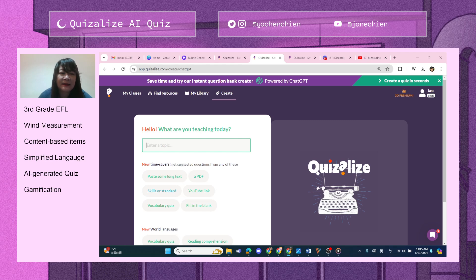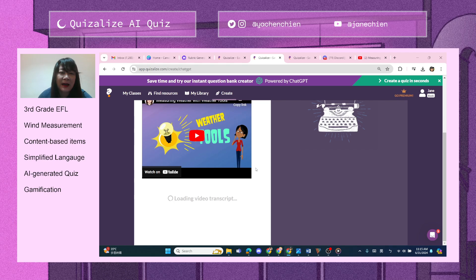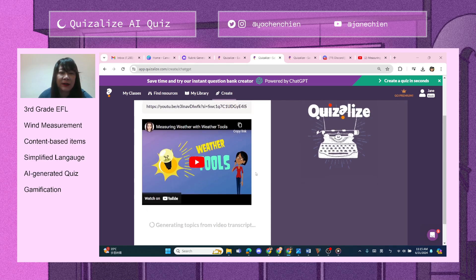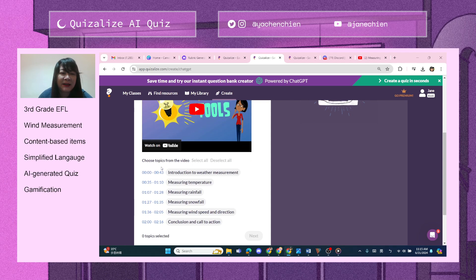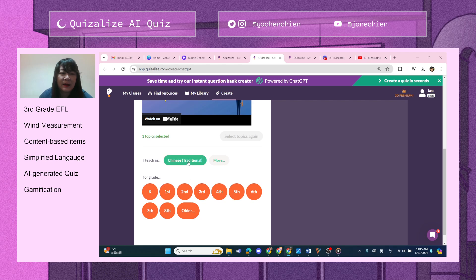What I'm going to do is use a YouTube video that teachers could show in class. It's called 'Weather Tools,' and immediately you will see a rundown of the content in this video. What I'm going to do is measure wind speed and direction.